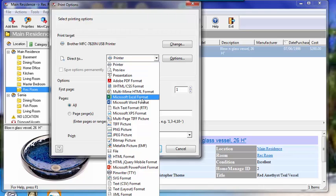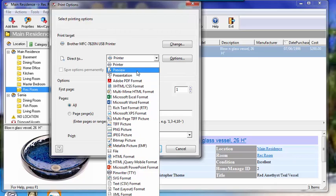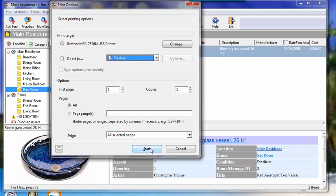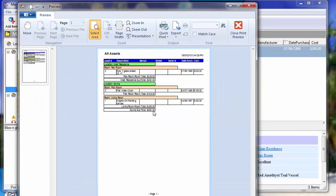PDF, Excel, HTML, etc. Let's make it preview just to keep it simple. So we select preview, start,